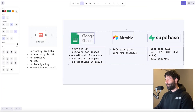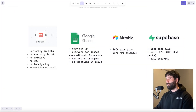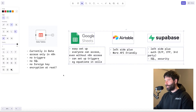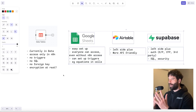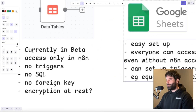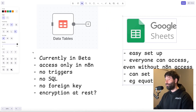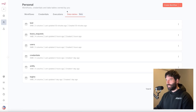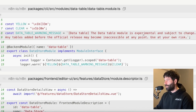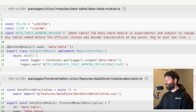Now I'll make a comparison between other databases you might be using for NAN — Google Sheets, Airtable, and Supabase. The most important comparison is that these other databases are actually production ready. If you're running business critical tasks, stick to one of those. Data Tables has been out for about a week, and even NAN tells us not to use it for anything production ready — it's tagged as still in beta mode. In their implementation code for the new module, it says the Data Table module is experimental and subject to change, and any tables added before the official release may become inaccessible at any point, so use it at your own risk.